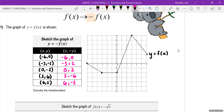The easiest way to think about it is all the signs change, but the numbers remain the same. As we're graphing this, remember what we expect to happen. We're expecting the graph to flip over vertically along the x-axis. So you should sort of see that reflection once you're done graphing it.